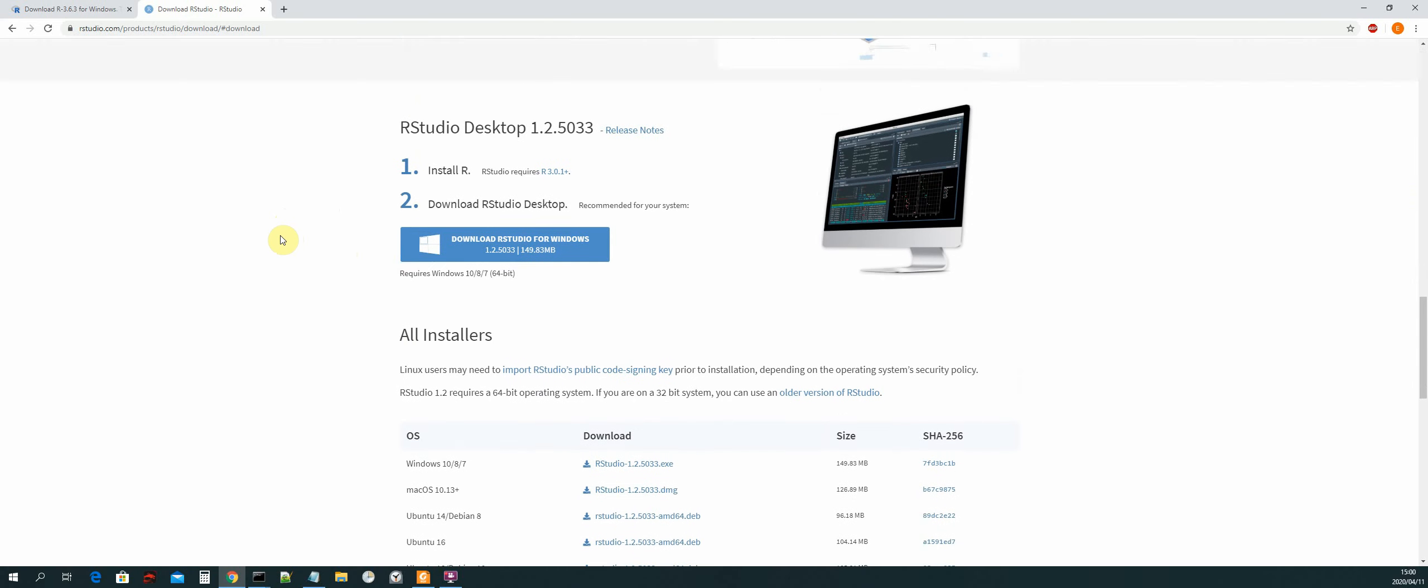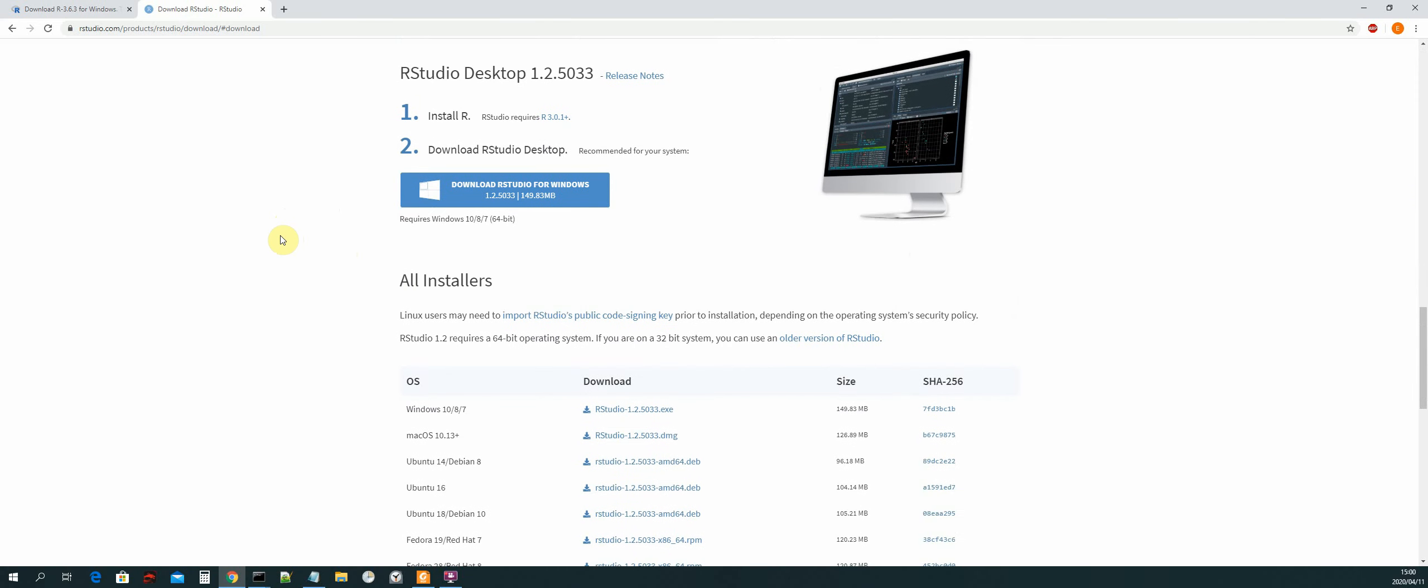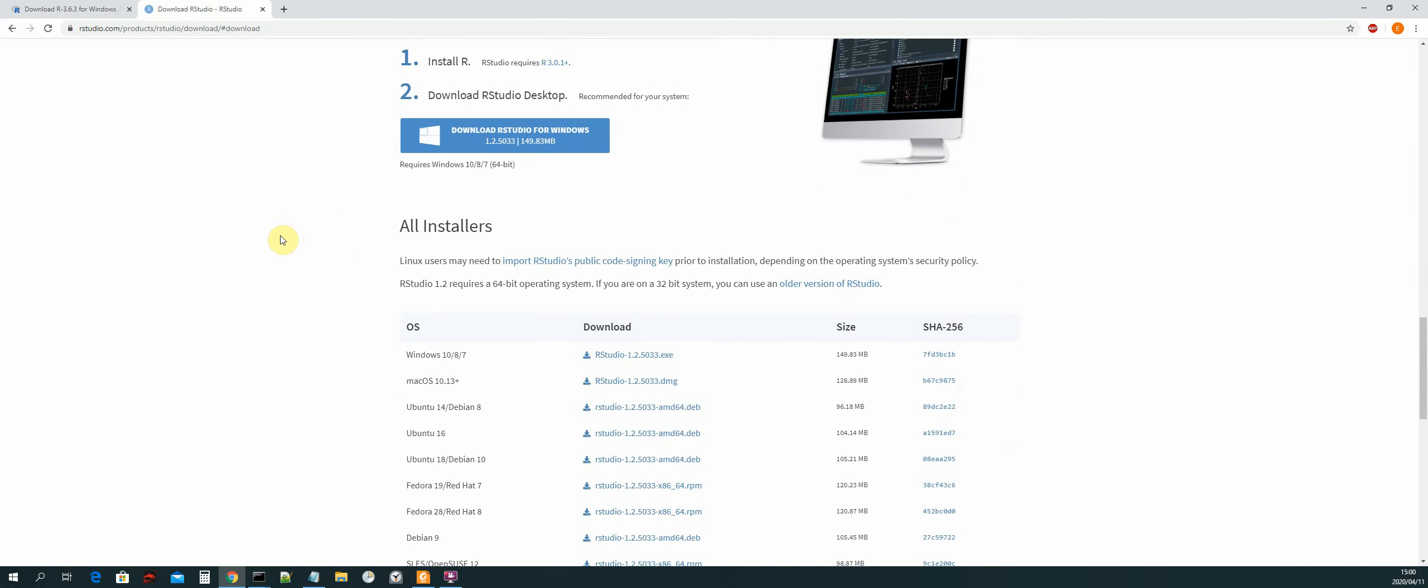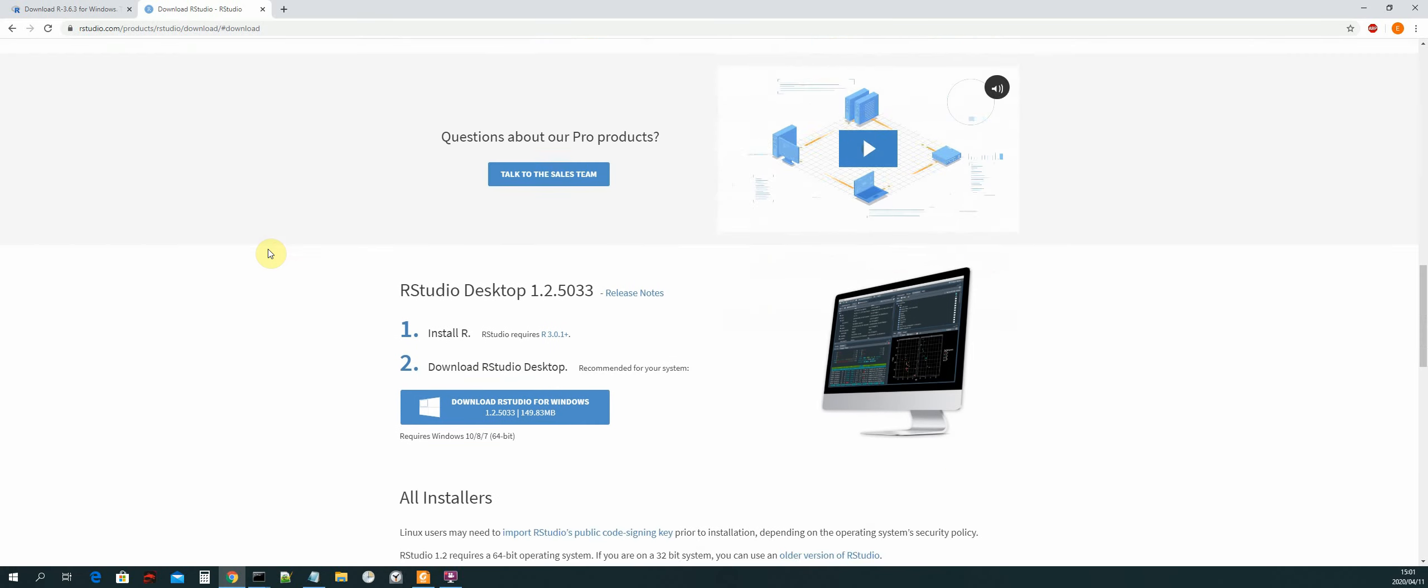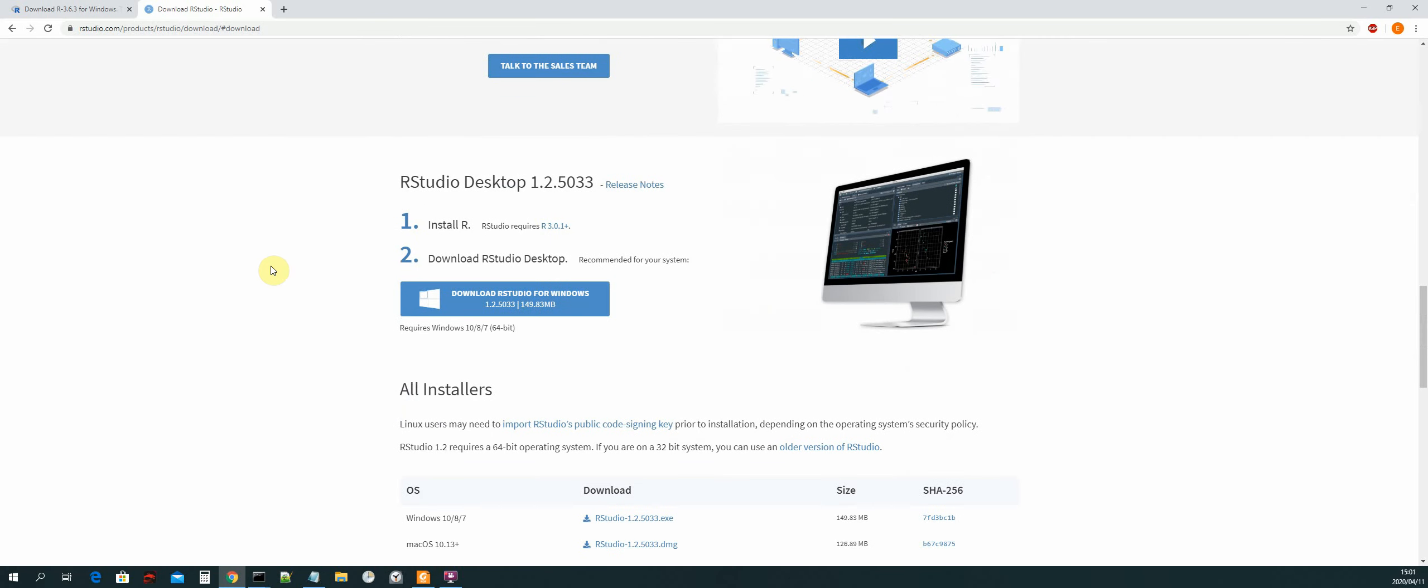Okay, and that's it. So we have installed R, we have created a path variable so that we can use R in our CMD from anywhere on our machine, and then lastly we have downloaded and installed R Studio. Okay, so that's it for this video. I'll see you guys in the next one.